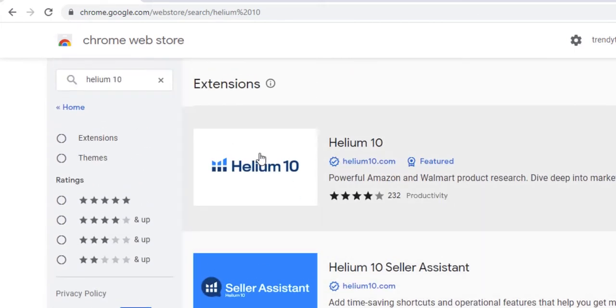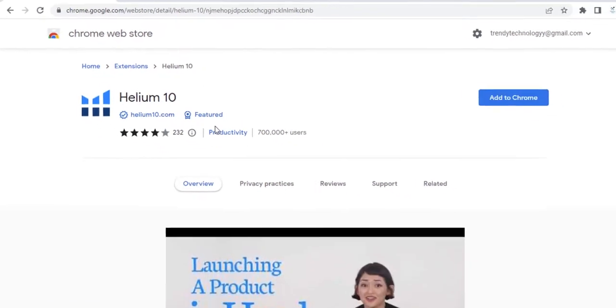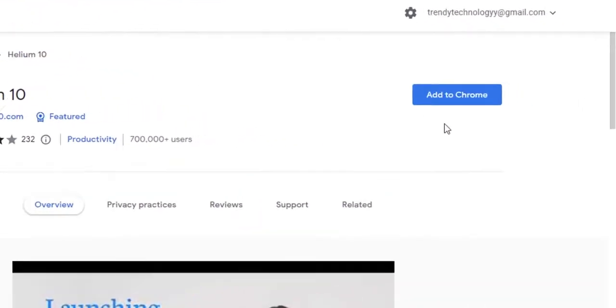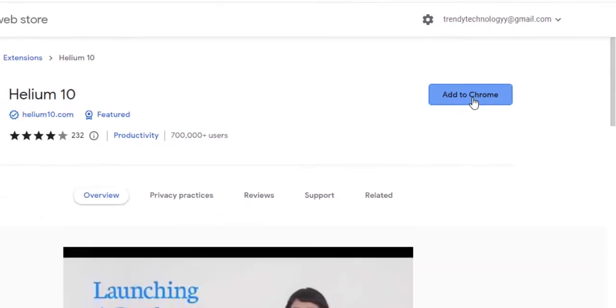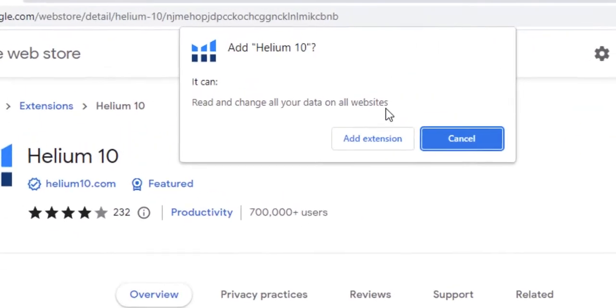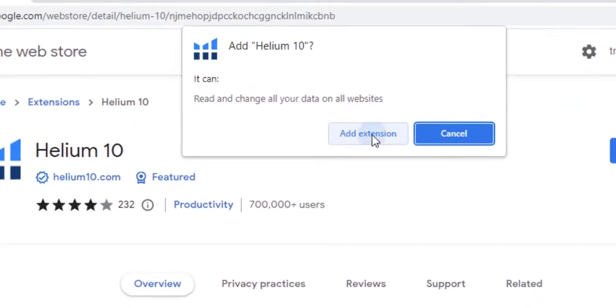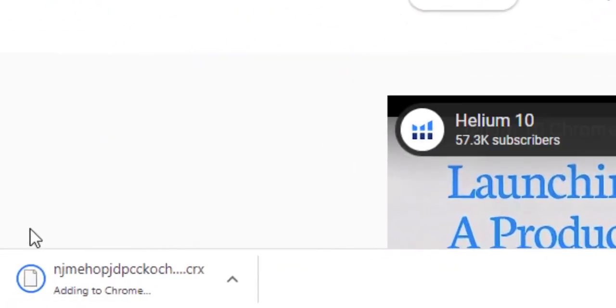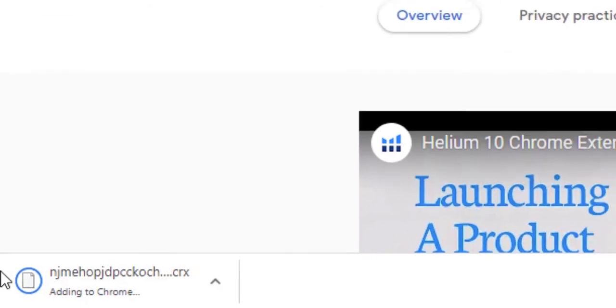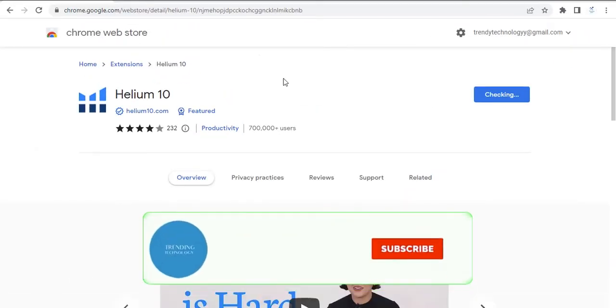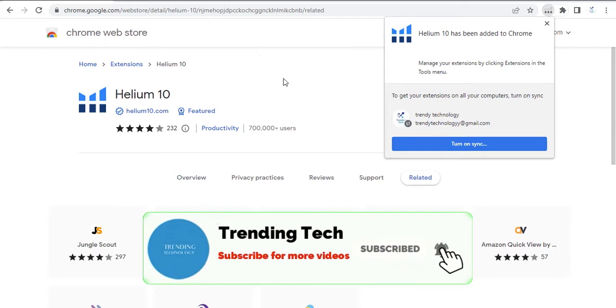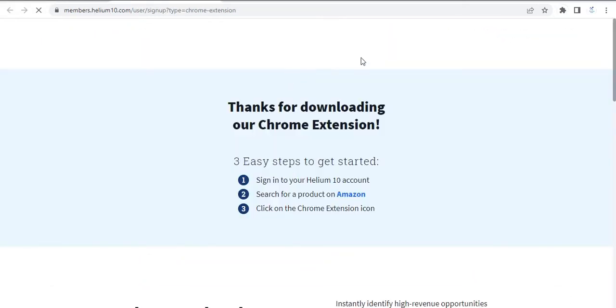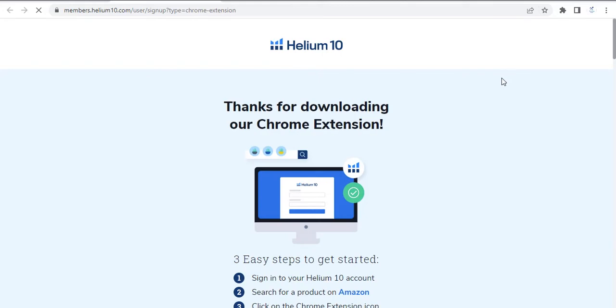There are different results. Click on the first one and click here to add to Chrome, and click add extension. Chrome is adding this extension.